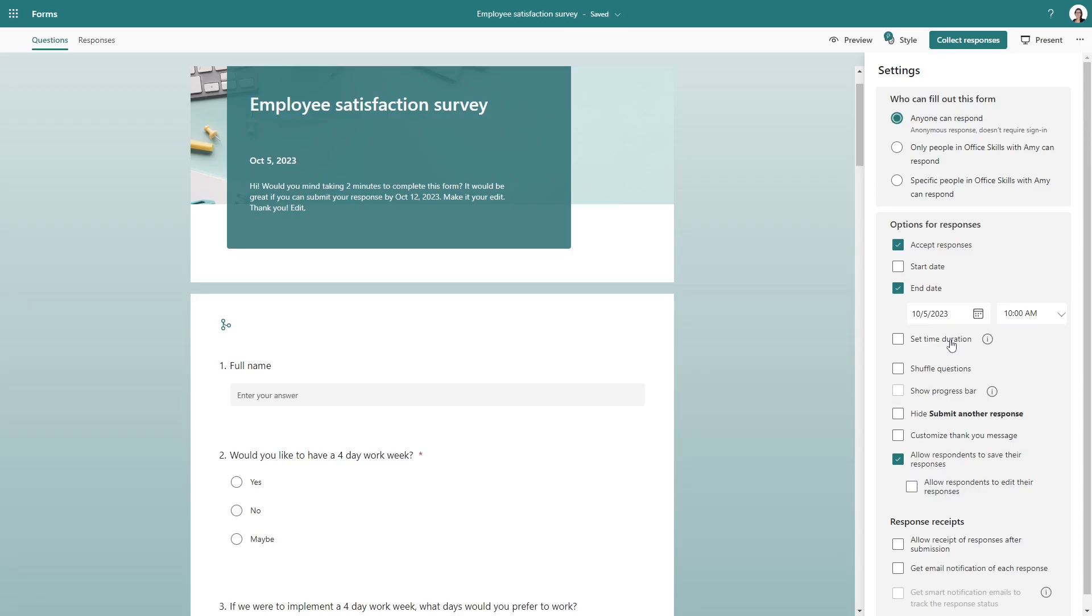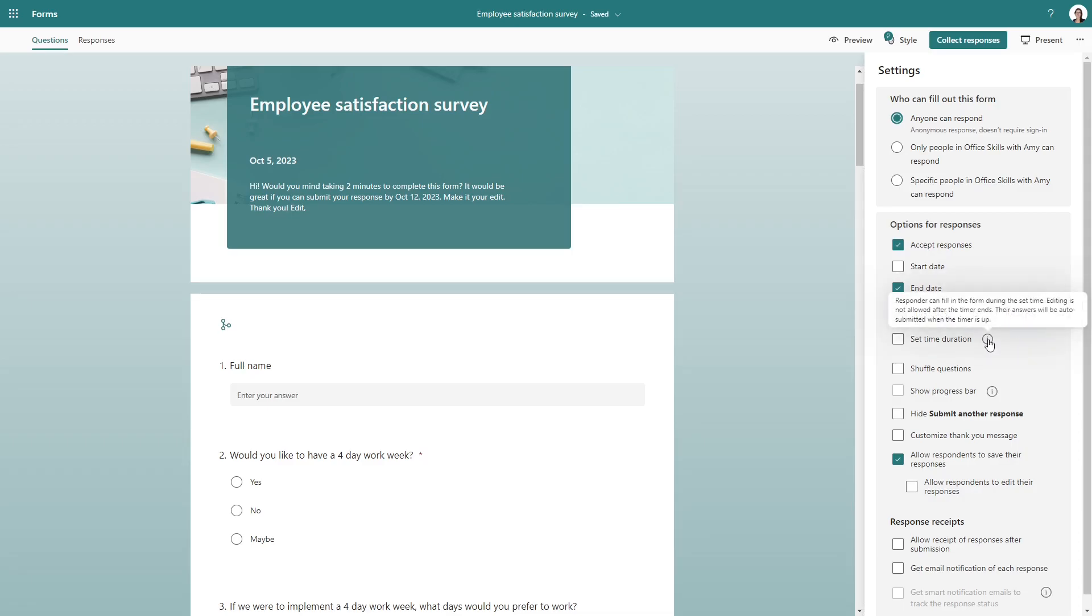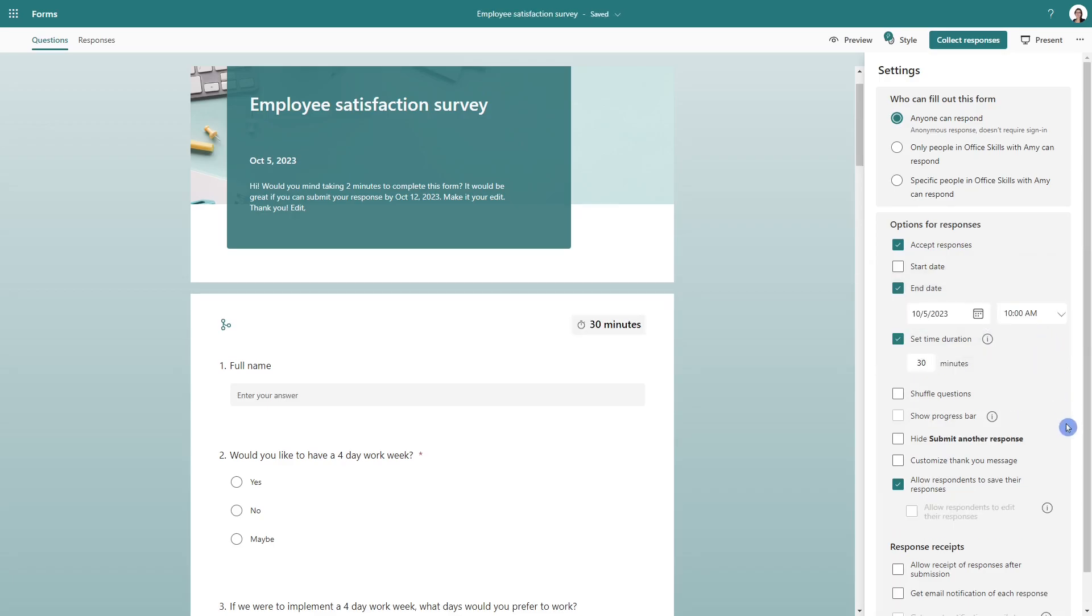For this timer, I would probably say that that is mainly catered to quizzes. And just know that when the time is up, then you can't collect any more responses. So especially if you're doing a customer satisfaction survey, you don't want to be cutting off your customers from providing you with important data.